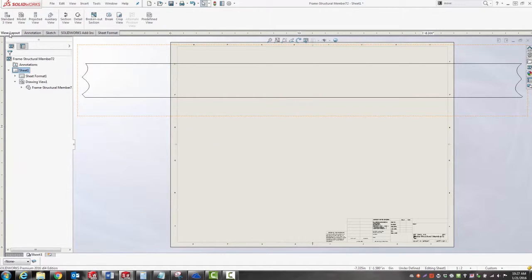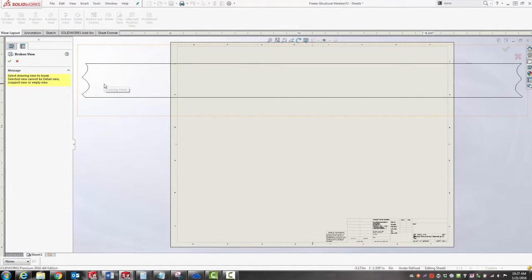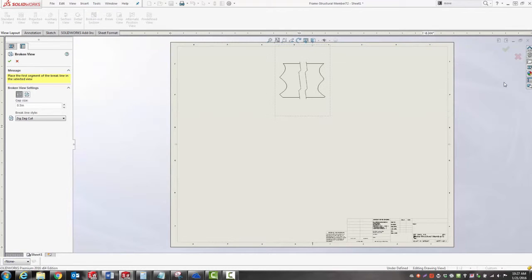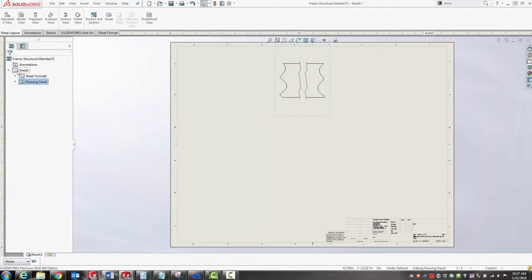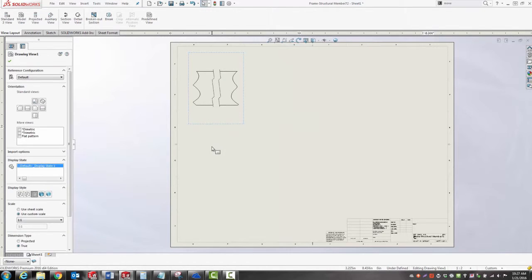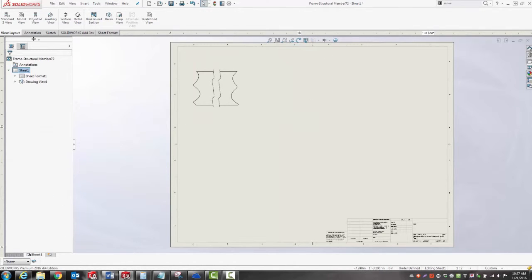I'm going to go into my view layout toolbar and use the break tool so that I'm not wasting space in my sheet on the whole middle of that tube, which really isn't very interesting. I really just want to see the two ends.